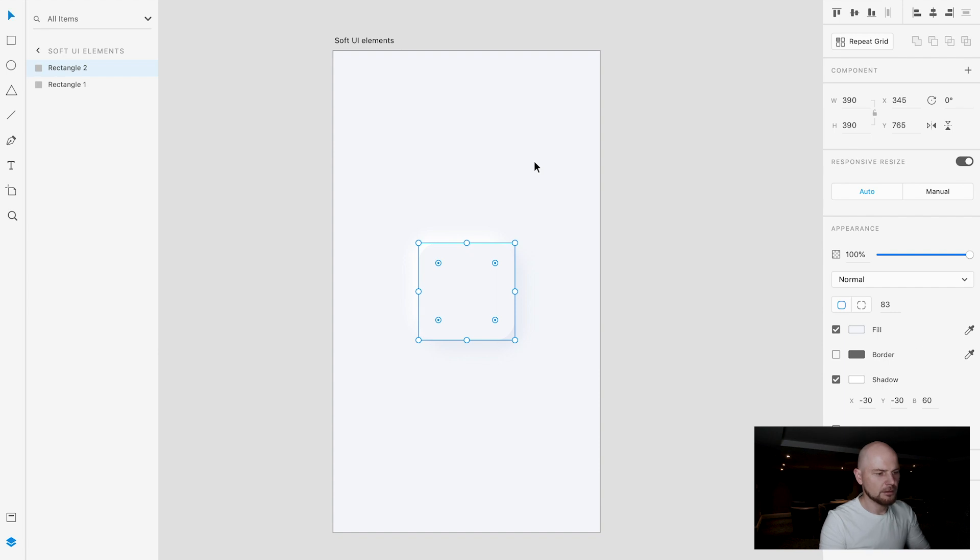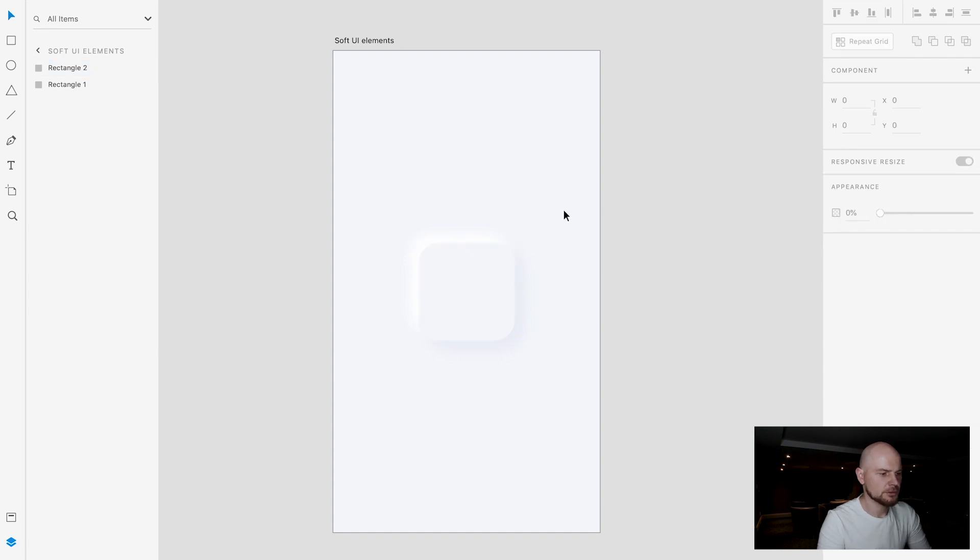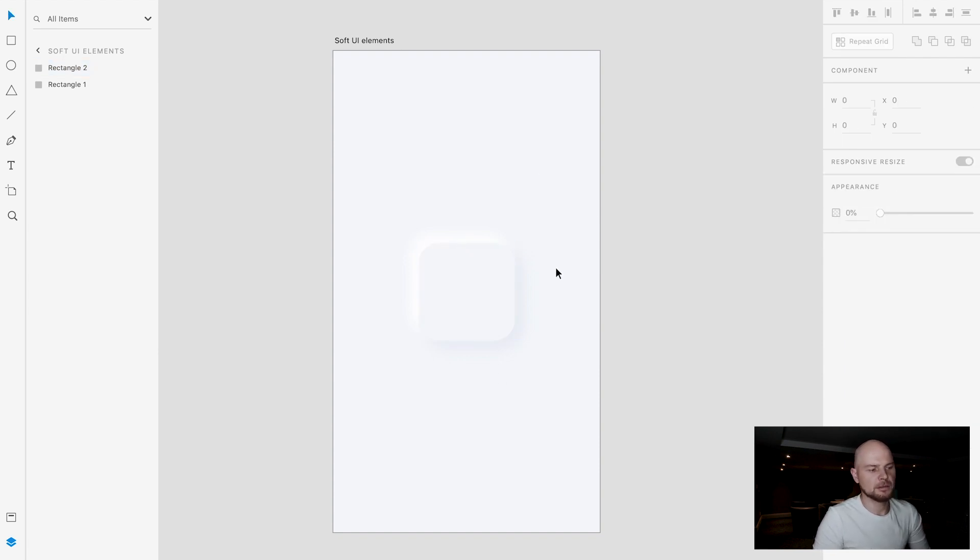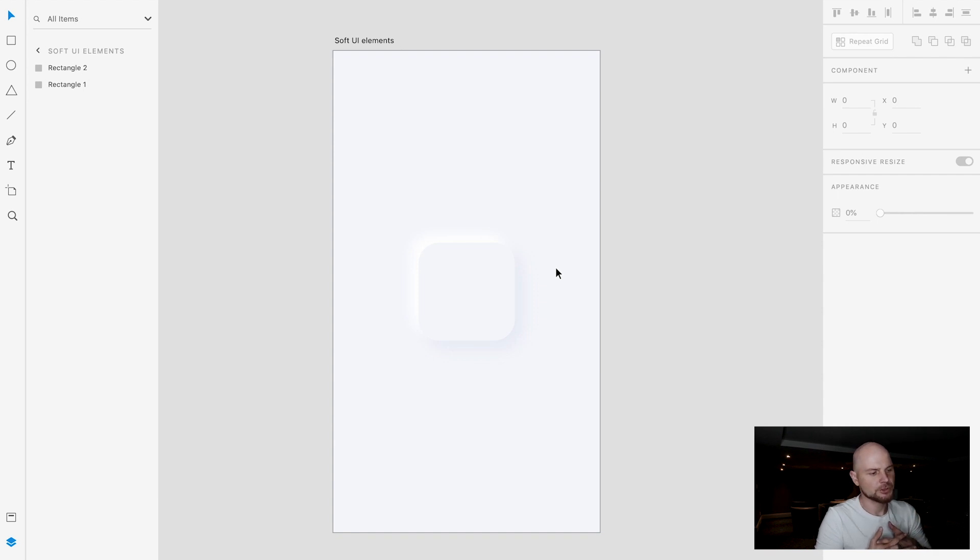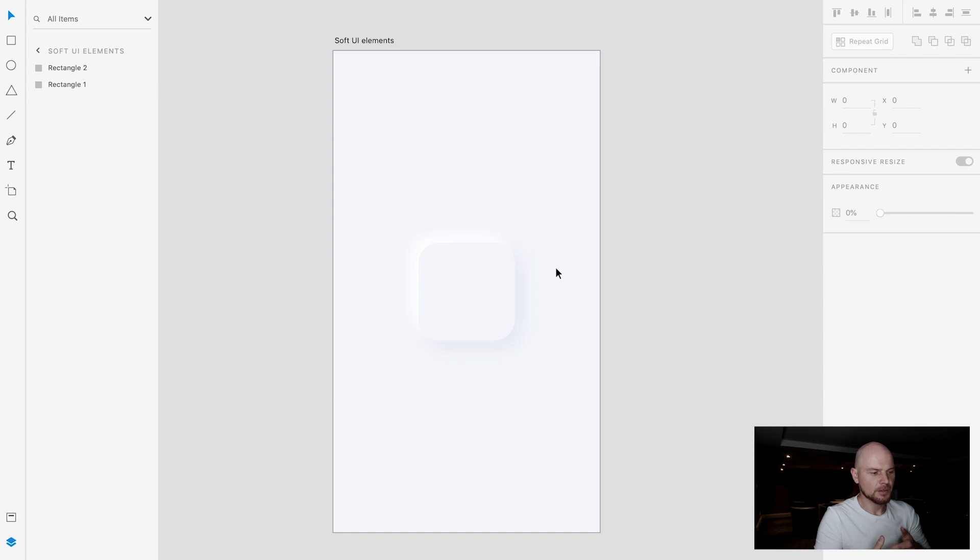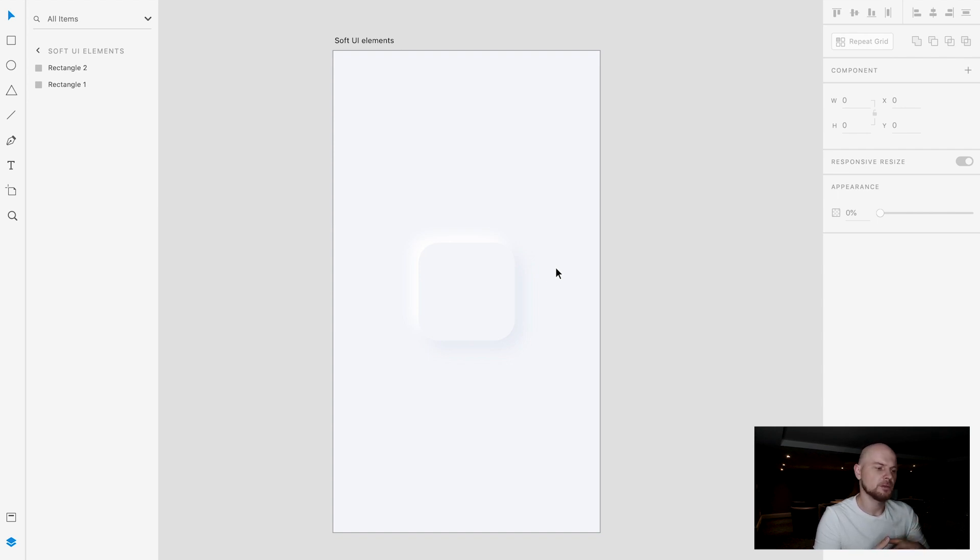And as you can see, if I show it here, now you have this soft UI element which shows you that this is an element that's part of this background but at the same time it's a little bit different. We added volume to it.